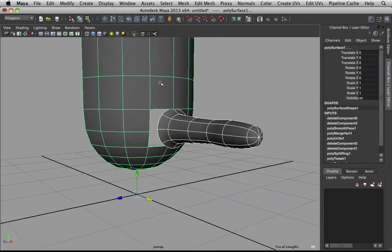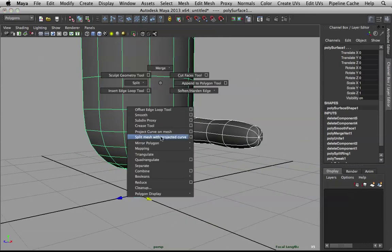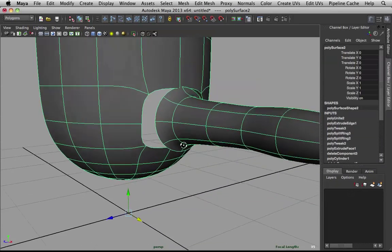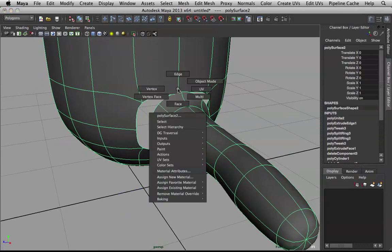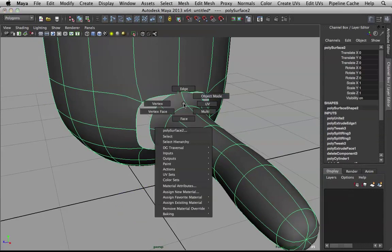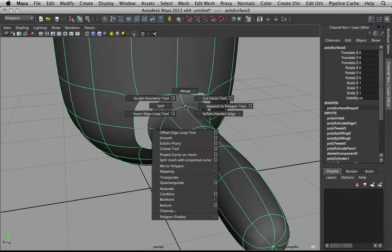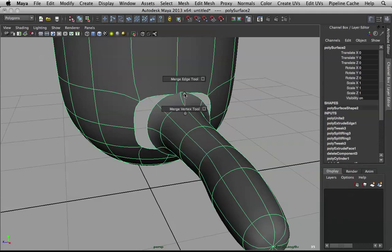Now, combine the two. Select the two. Hold down shift and right click. Then, combine. Awesome. Let's go to object mode.